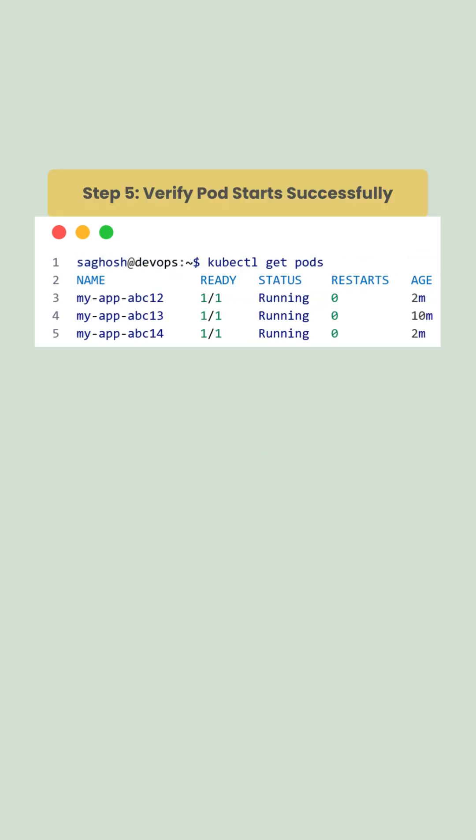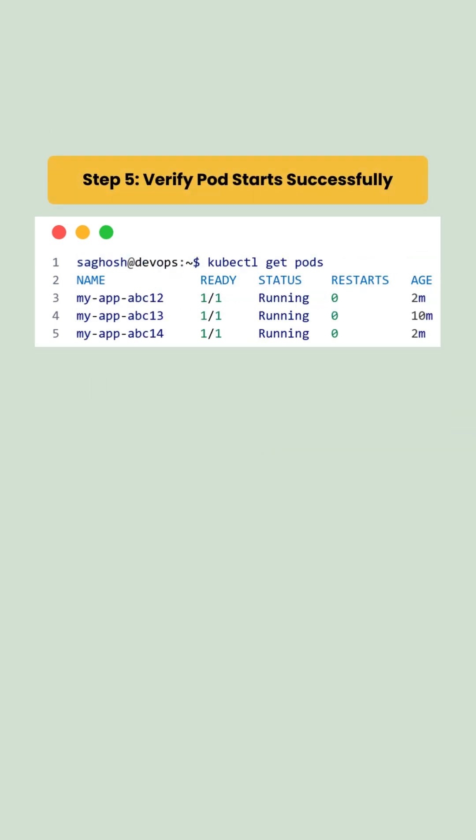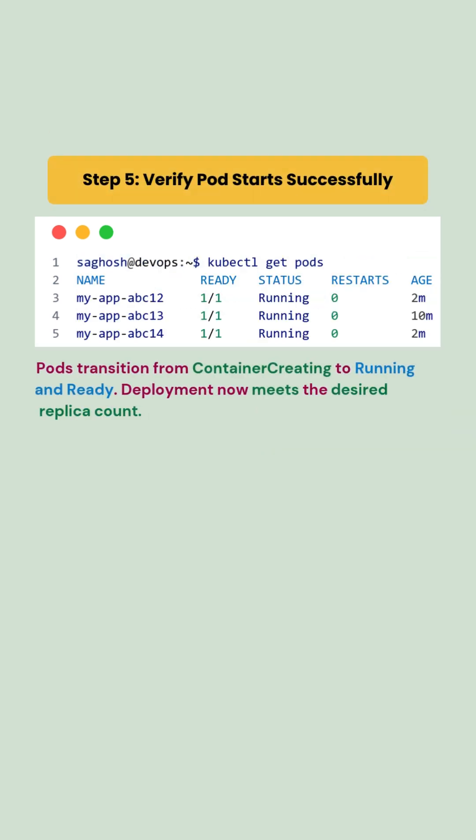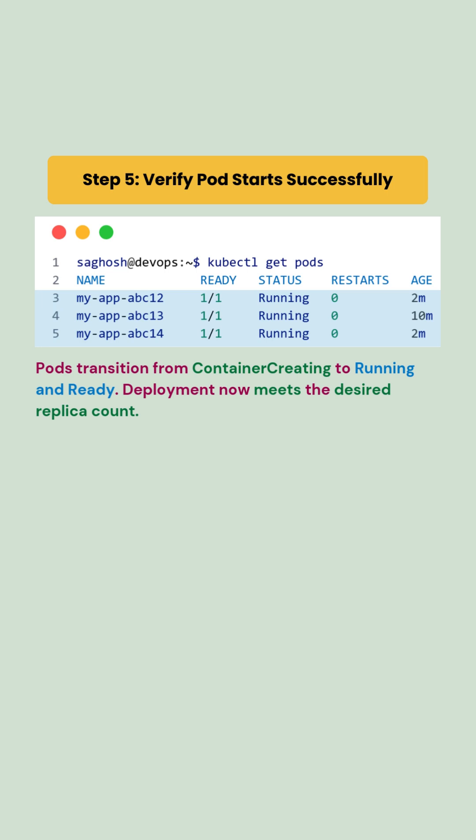Finally, let's verify the pod. After fixing the volume, pods move from ContainerCreating to Running and Ready, and the deployment now meets the desired replica count.